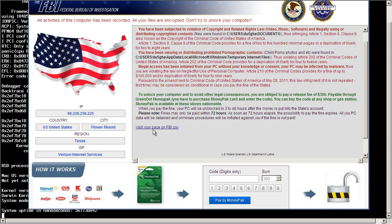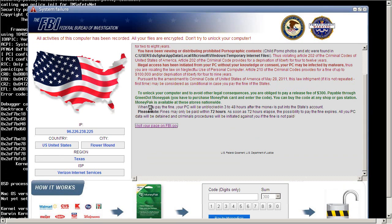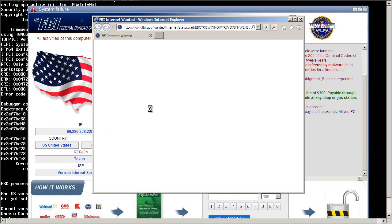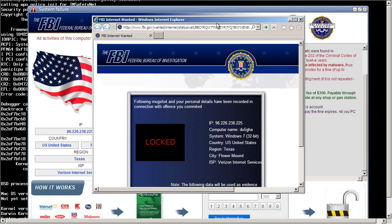But what's this? Visit your page on FBI.gov. Well, how are they going to do that? So, you click the link. And you get an Internet Explorer window. It's saying the FBI, FBI.gov slash wanted slash internet slash status weight slash BBC something or other.